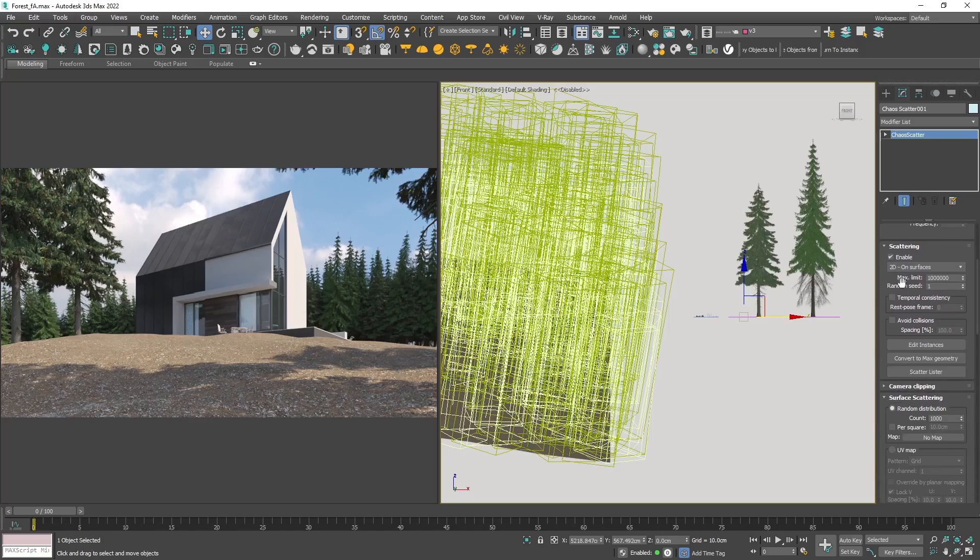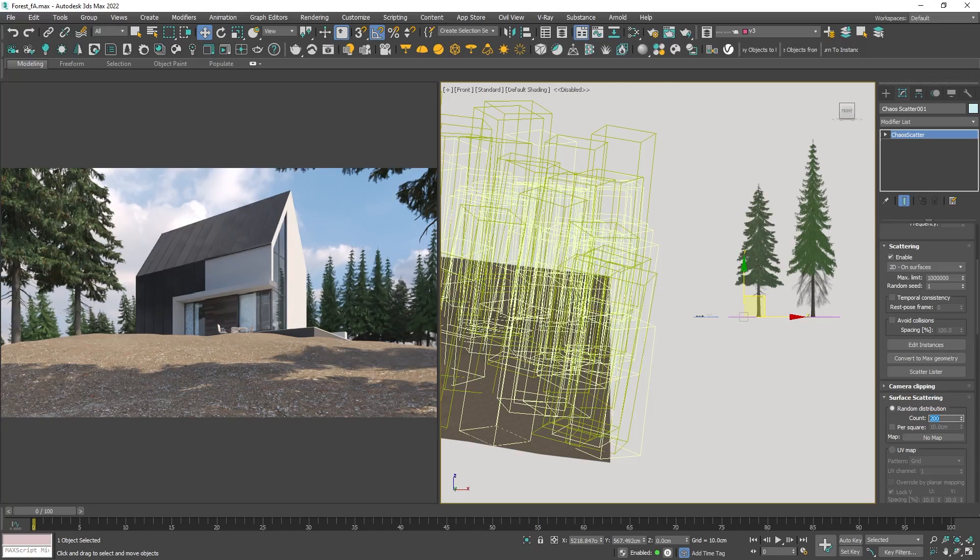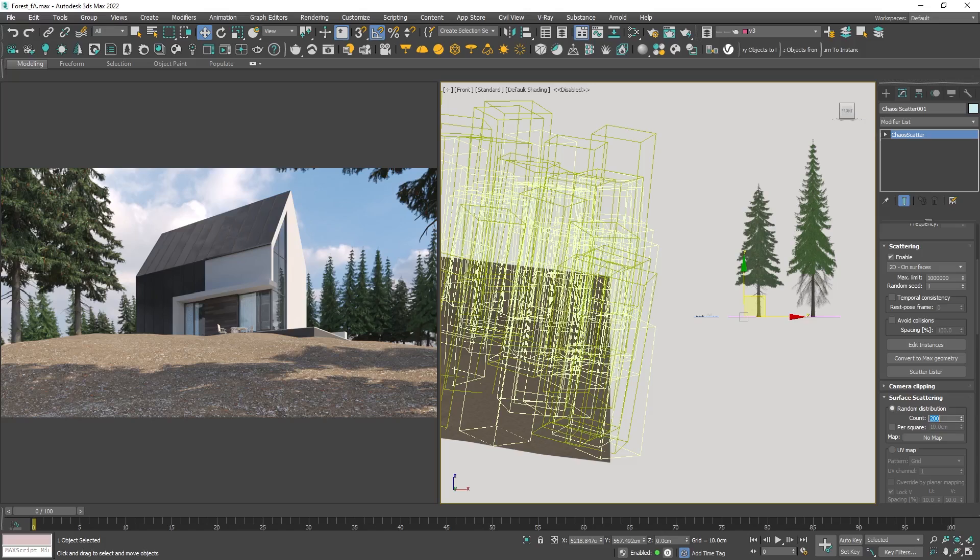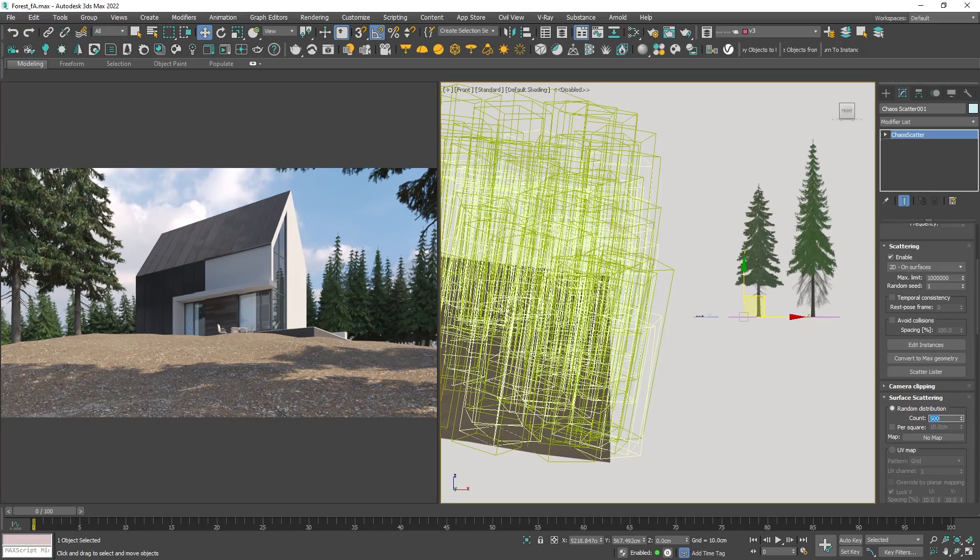To control it first we need to set the density. This parameter is straightforward. A smaller value scatters fewer objects while a higher value scatters more. I will keep it dense but not too much.